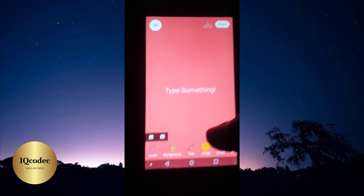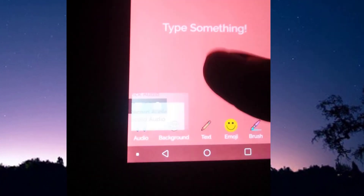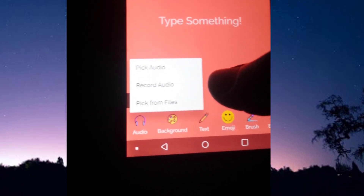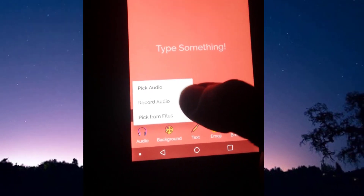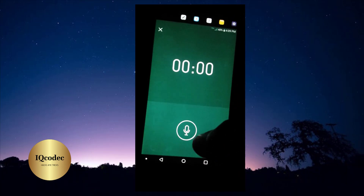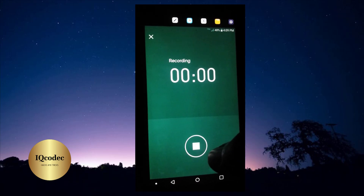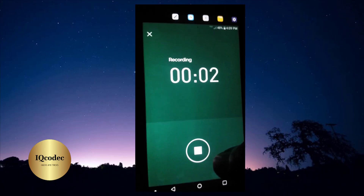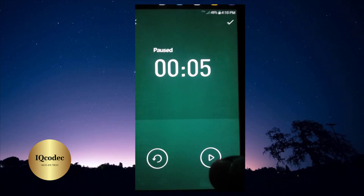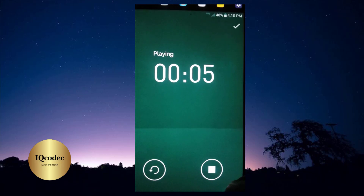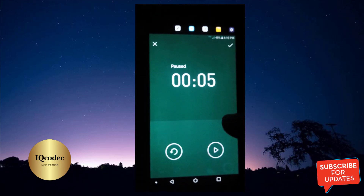For audio you actually need to record it. Press on the audio tab — you are free to pick an audio, record an audio, or pick it from your files. I'm going to record an audio, so press Record and make sure you allow access to your microphone. Let us test: 'Hello one two three, hello one two three.' Let us stop and hear what we recorded: 'Hello one two three, hello one two three.' Once this is done you're good to go.